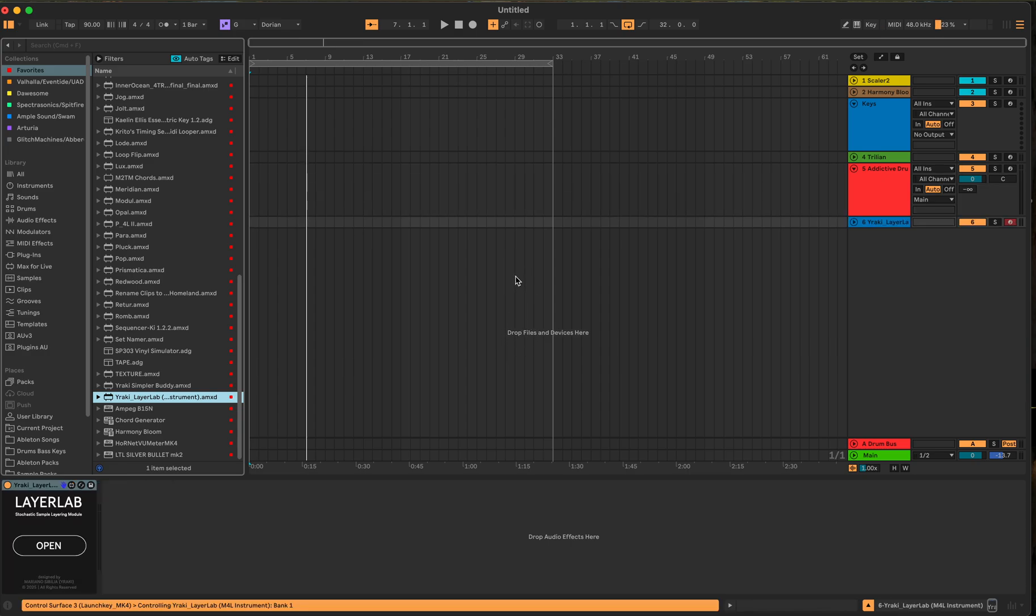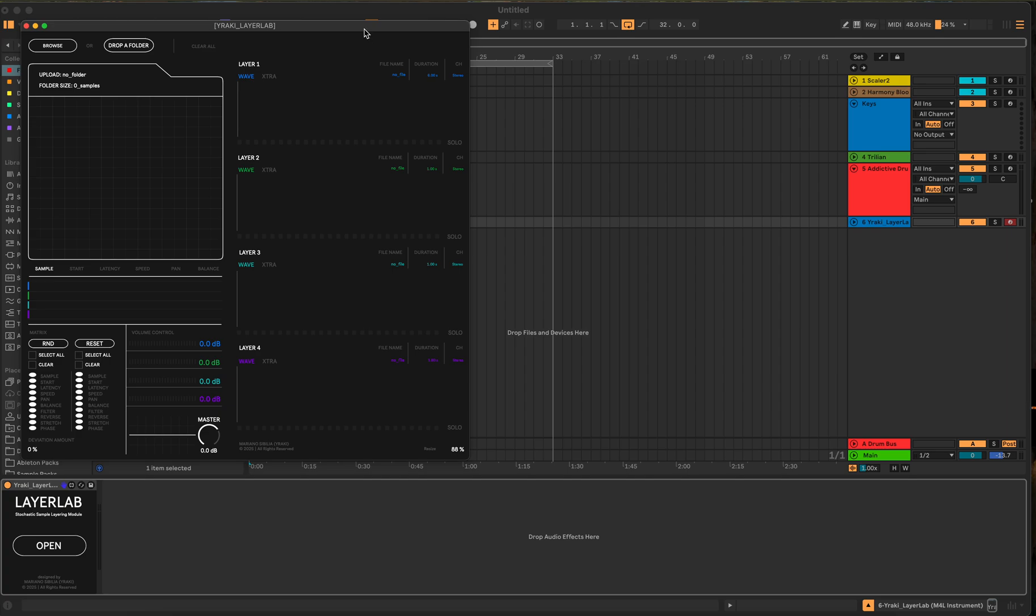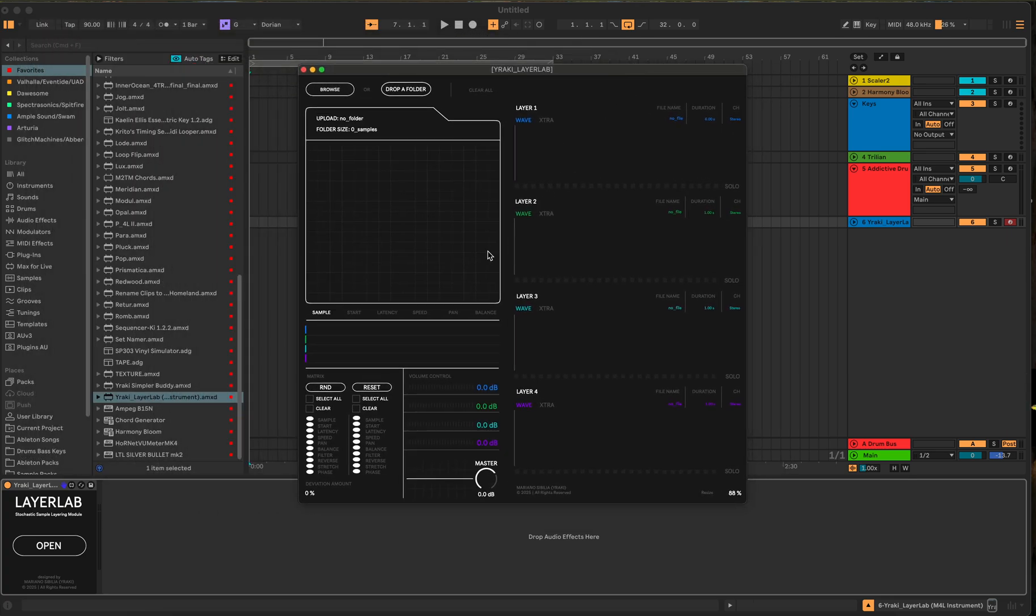All right, and I'll talk about what I know about it. So it is a Max for Live plugin. You will need Ableton Live Suite to be able to run this. So if you don't have that, then it probably won't work. And I think you need version 12. I don't know if the other version works or not.